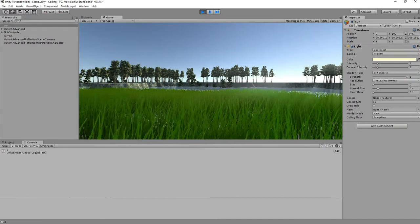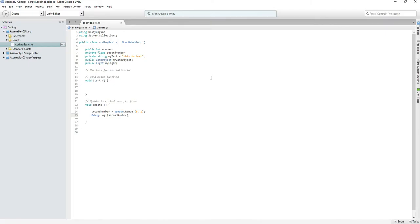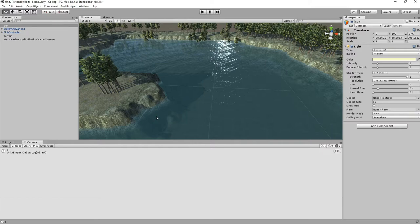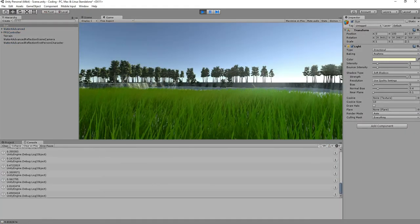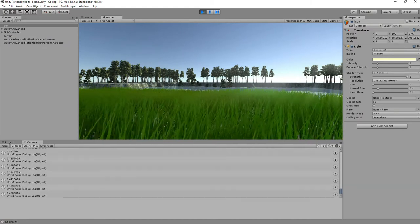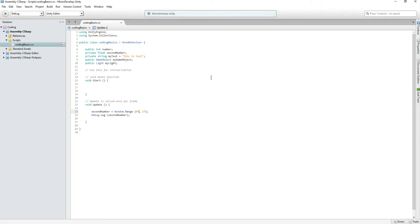We get zero — that's odd. It makes sense though: secondNumber is declared as a float, but the numbers inside Random.Range — zero and one — are both integers because we didn't add an 'f'. By adding '0f' and '1f' we tell the compiler they're floats, so now we should get a number between zero and one. It's really important to know the difference.